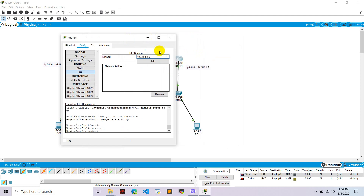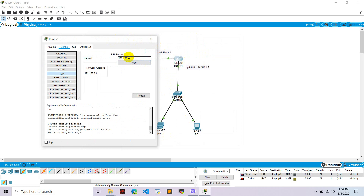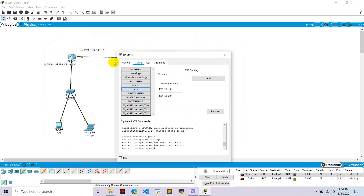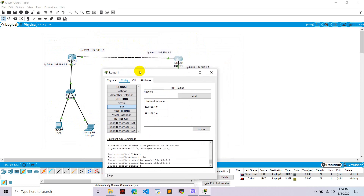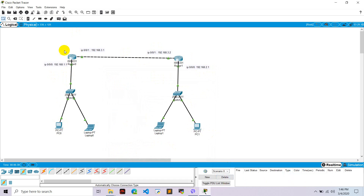Continue on Router 1: add network 192.168.1.0, which covers the first network, and also add 192.168.3.0 for the inter-router link. Both routers now have all three networks configured under RIP. Let's test whether packet transfer is now successful.